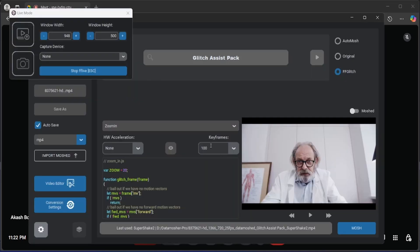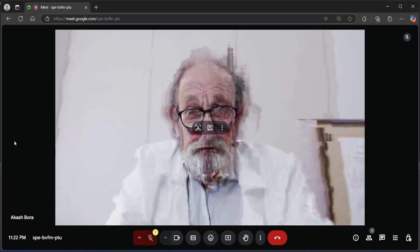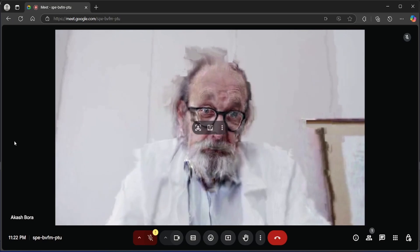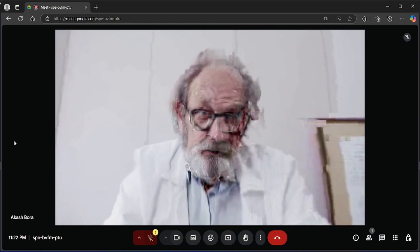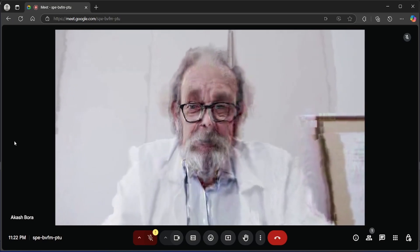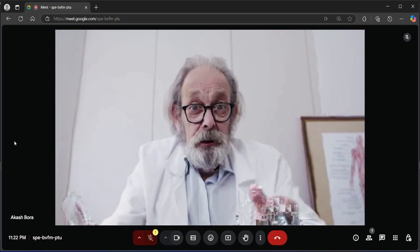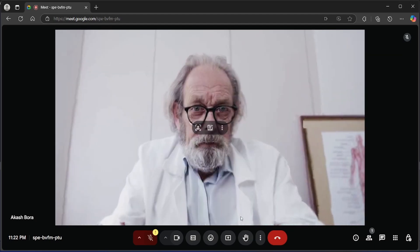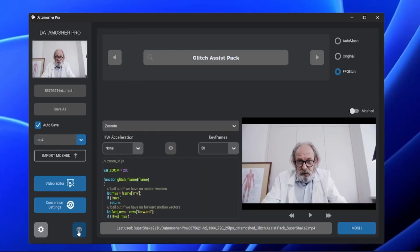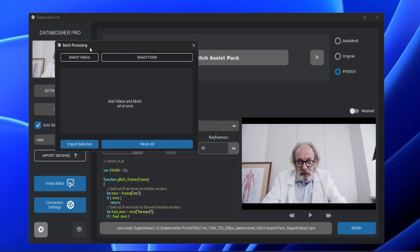If you change the keyframe amount, the effect gets reset after some intervals. So that's all in this feature, go and play with all those scripts. I hope you like this update. Beside this, we also added batch processing in Datamosure Pro, now you can import multiple clips and mosh them all at once. This will also improve the workflow.